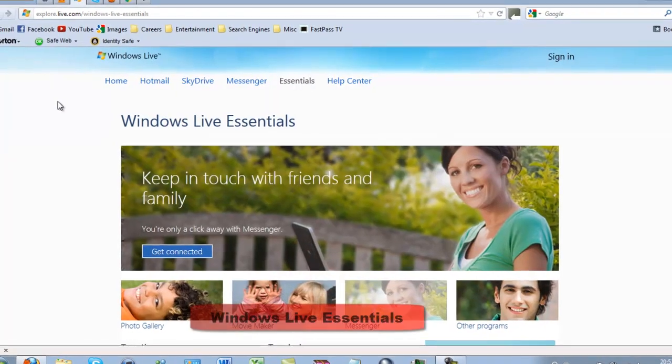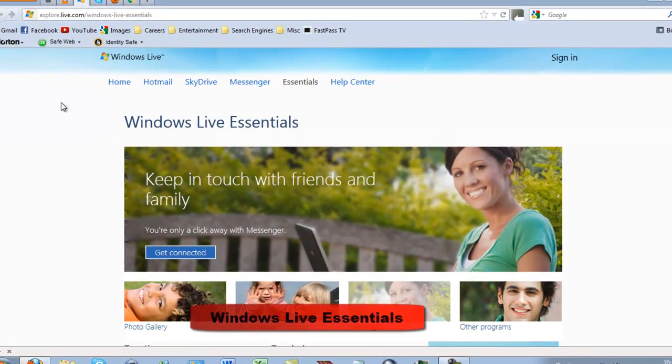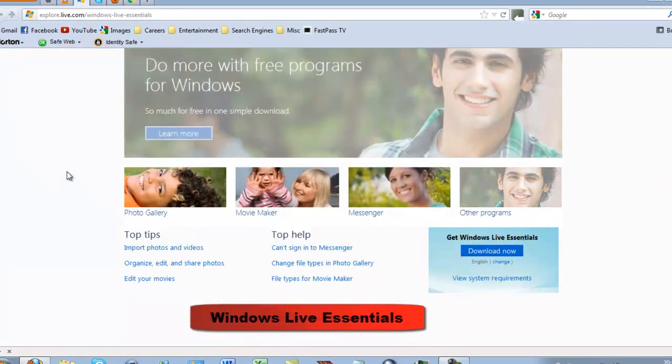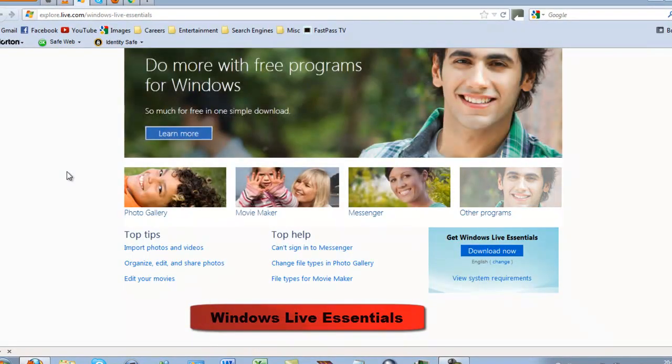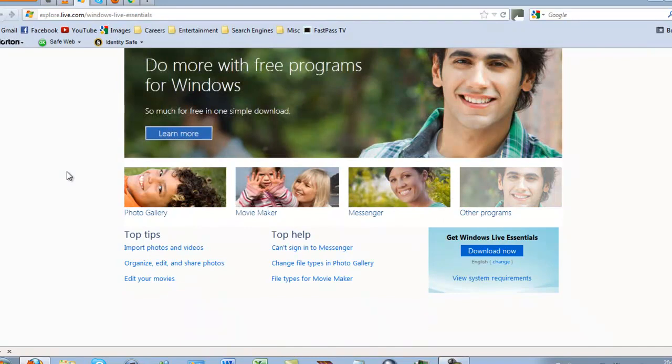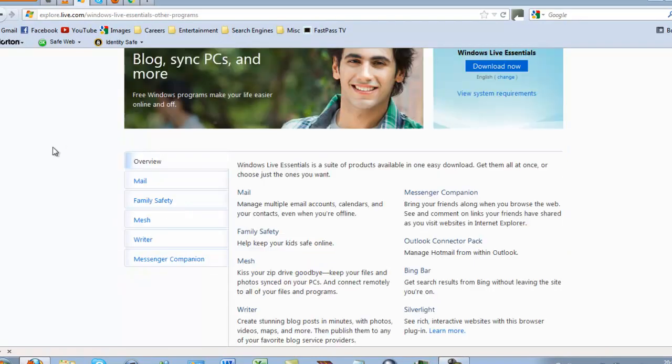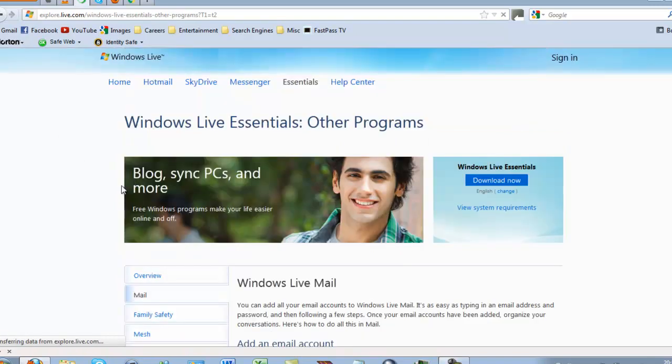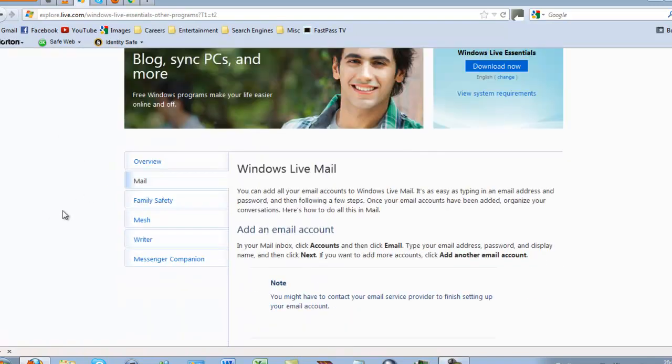Number 3, the Windows Live Essentials Package. Within this you have Windows Live Messenger, Movie Maker, Photo Gallery. You also have programs like Mail. Windows Live Mail is not included in Windows 7 as Windows Outlook. It is a separate program altogether.